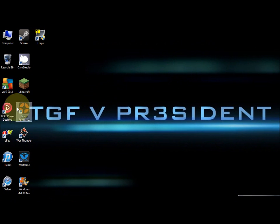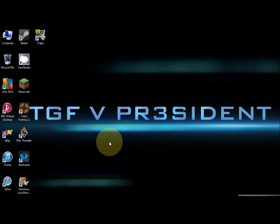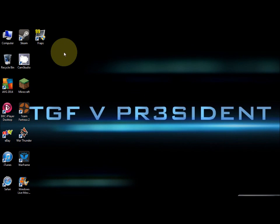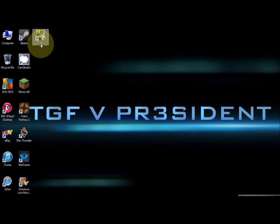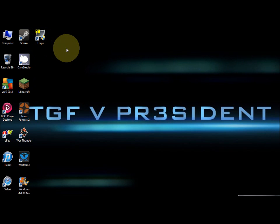Hi guys, today I'm going to show you how to get this program called FRAPS. It's the same program I used to do my Let's Play video, and basically what it allows you to do is record your gameplay and make videos like I made.